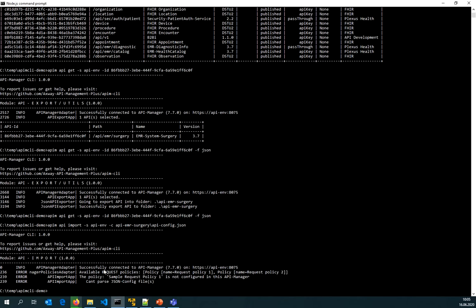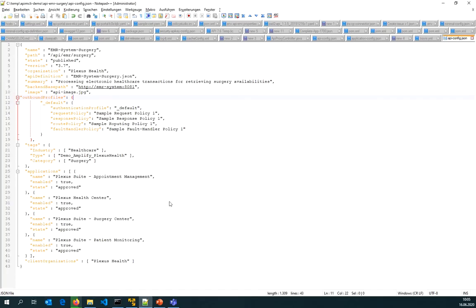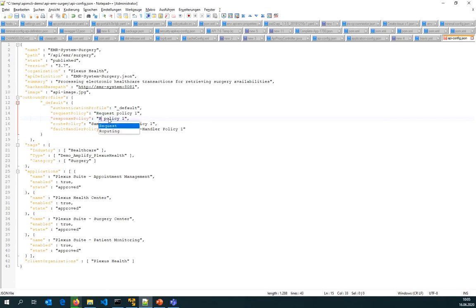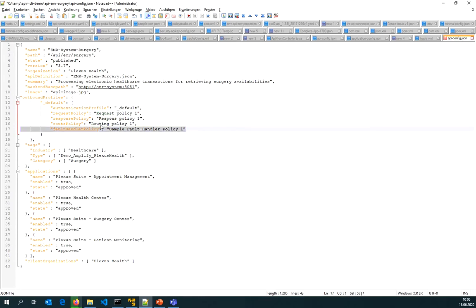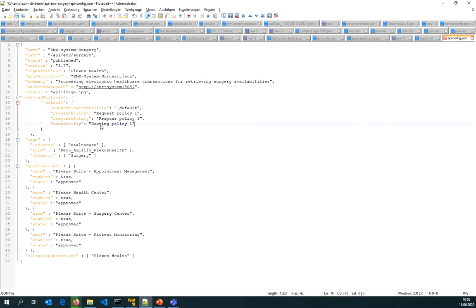In future versions there will be features added to have a CLI command that lists you just the policies available so that you do not need to try and error. Let's say I would like to have a request policy, and a response policy, and also a routing policy. I know there is no forward handler configured, so that should be okay.